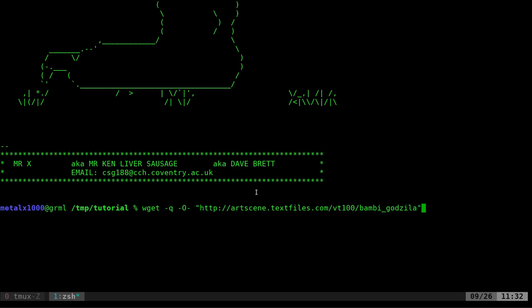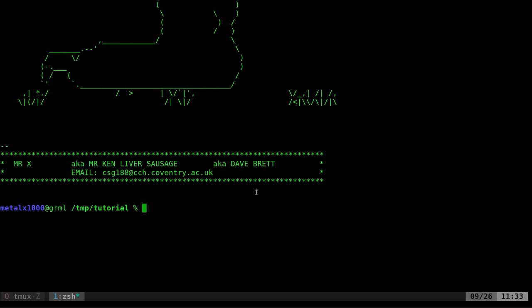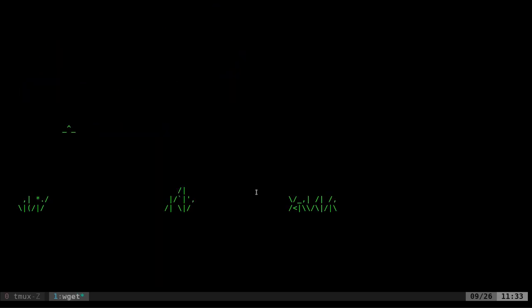These particular ones from this website use a baud rate of 9600. We need to pipe this into a command called pv -q -L and set it to 9600. That will give us the baud rate of 9600. Here is our animation.